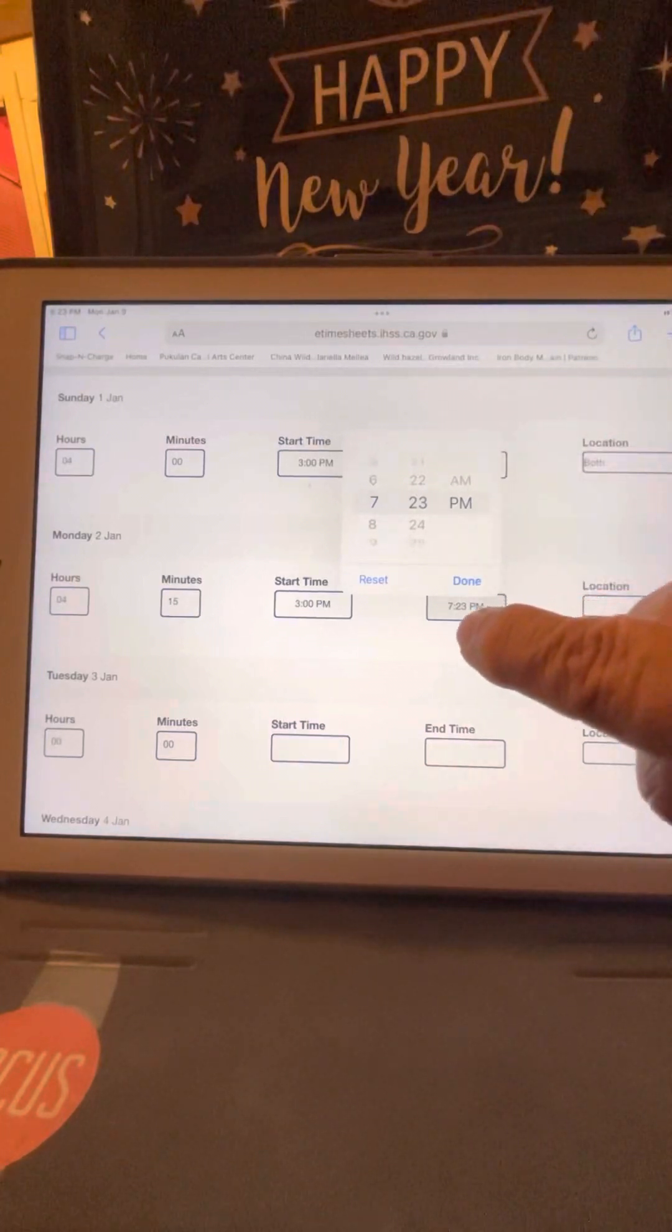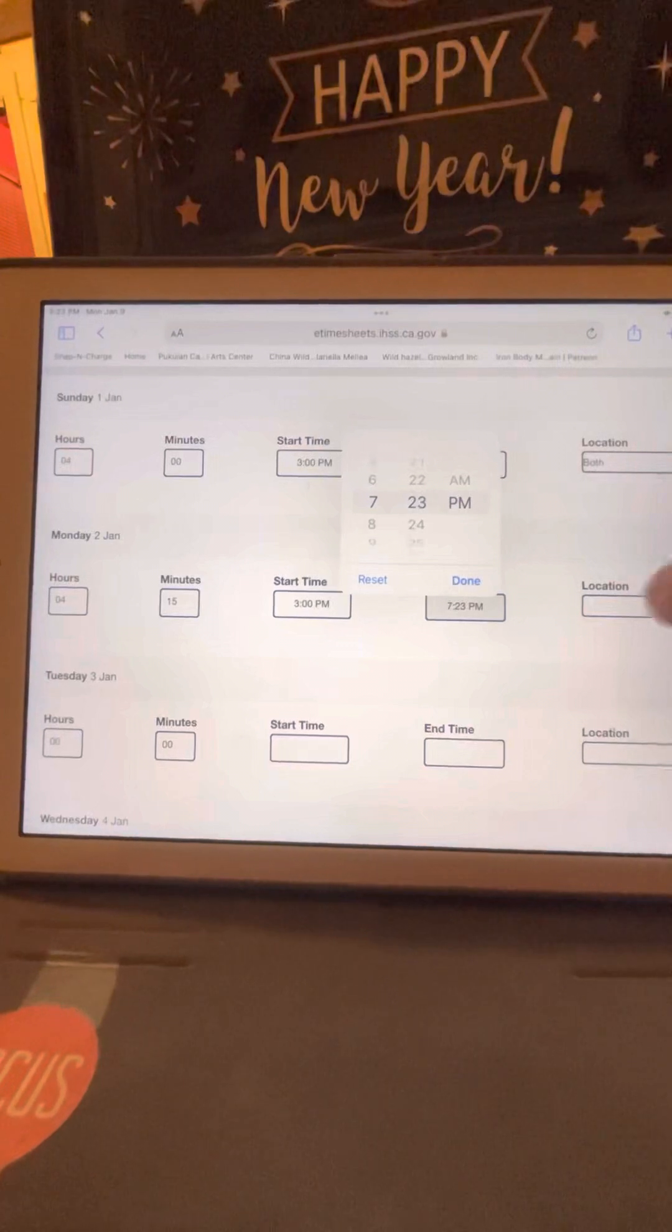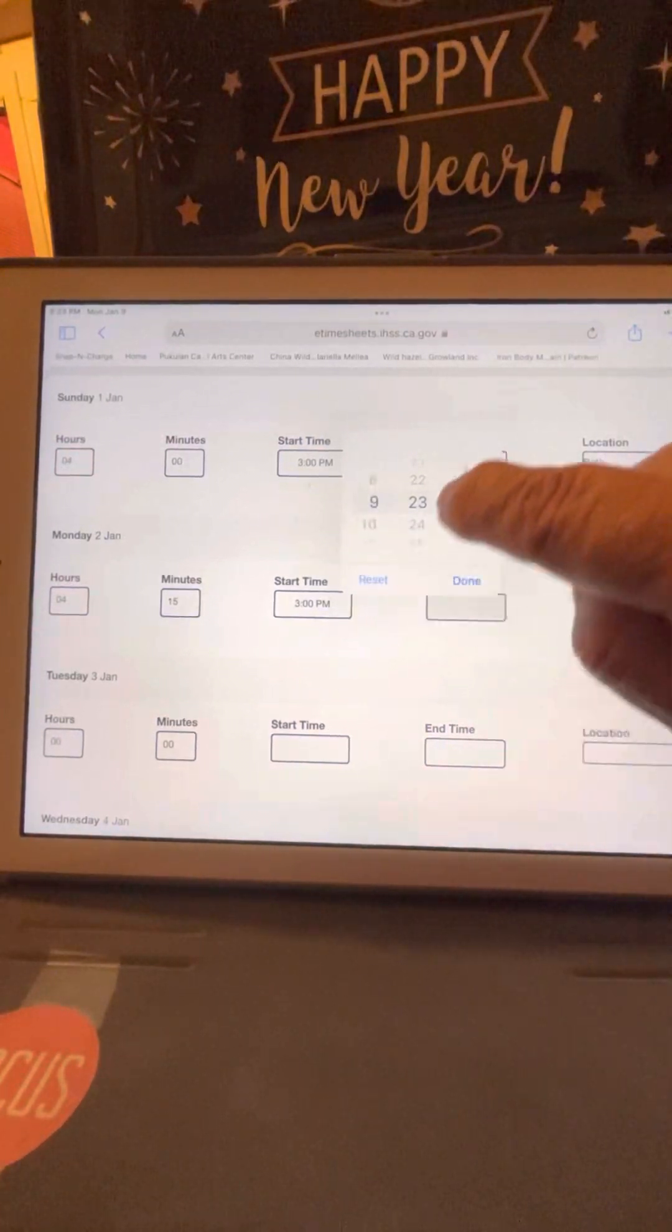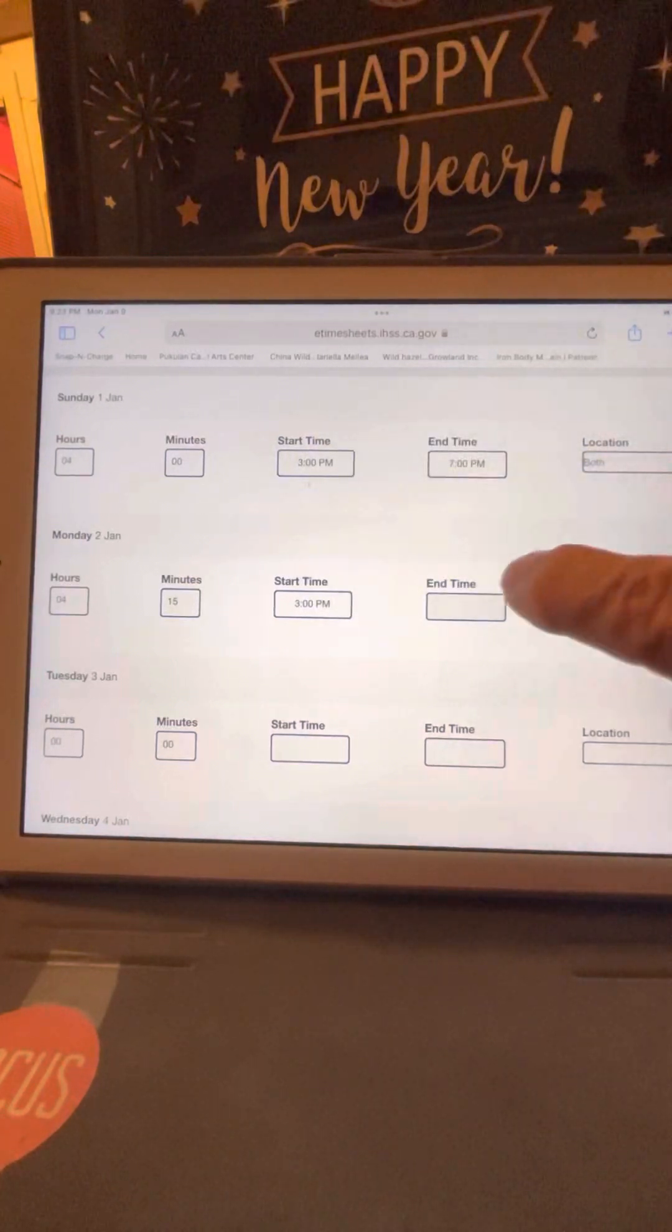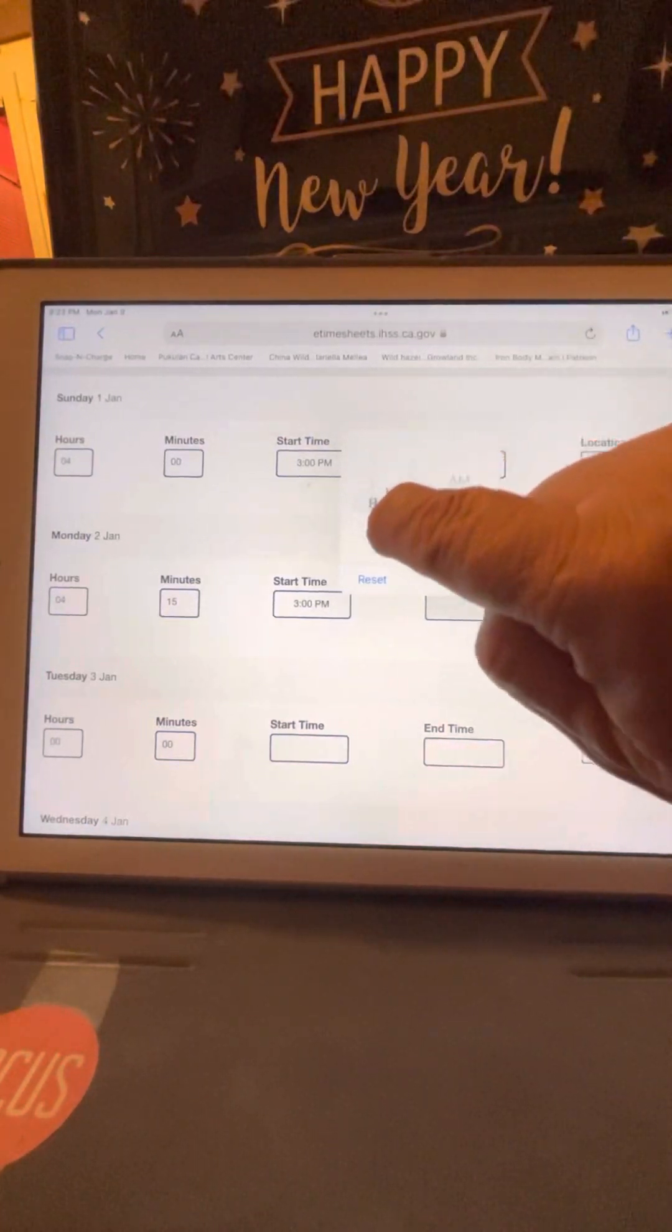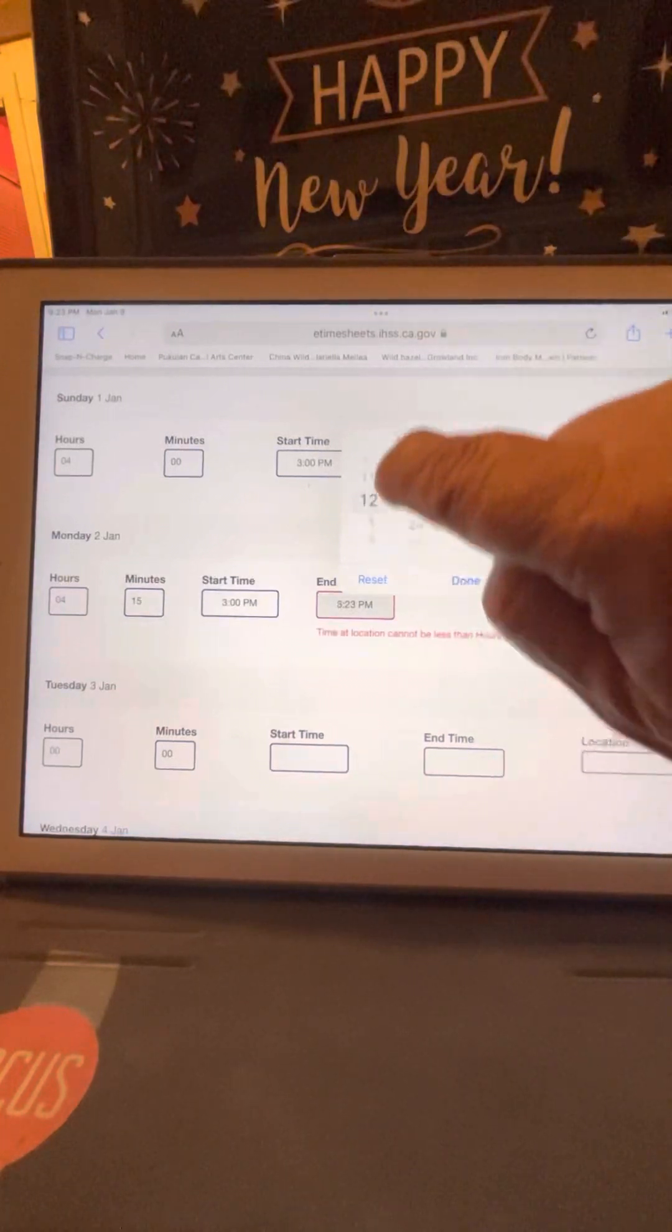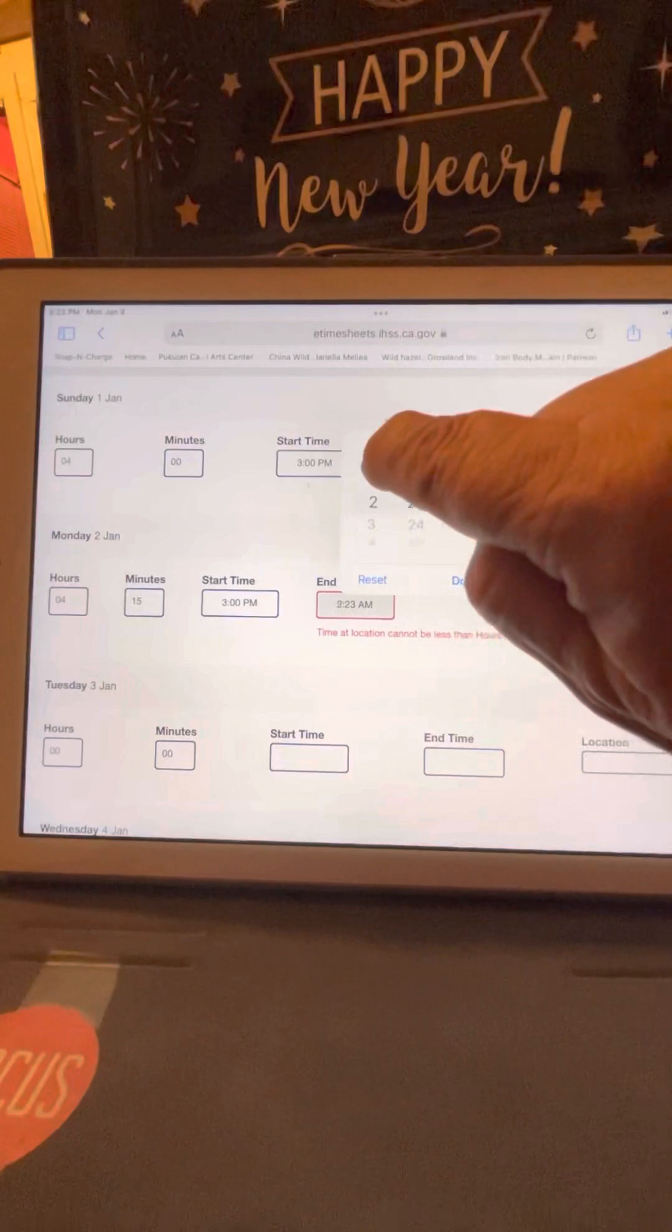I have 3:23, so I have to go back and fix it. So I have to put reset, and it cleared it. You can see that. So I'm going to put 7, scroll up, 7:15.